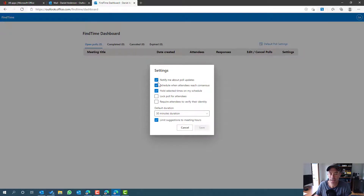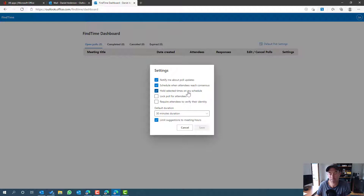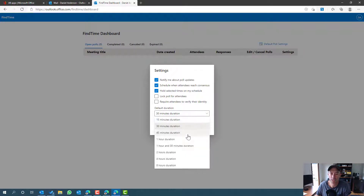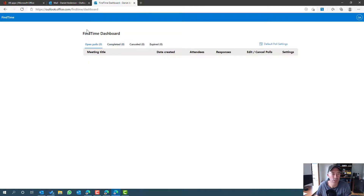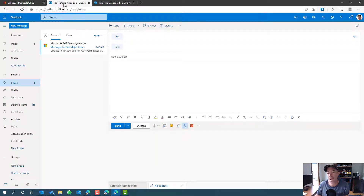We can also set some default poll settings. Clicking on 'Default Poll Settings', I can configure options: notify me about poll updates, schedule when attendees reach consensus, and hold selected times in my schedule — meaning the time options I've sent out will be blocked in my calendar until the poll reaches consensus and the meeting is scheduled. I can also lock the poll for attendees, require identity verification, and set the default meeting duration. I'll leave those as defaults for now.